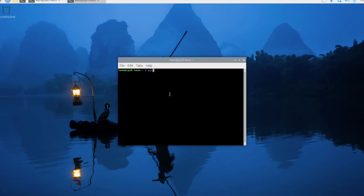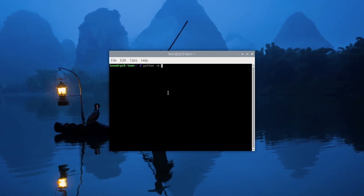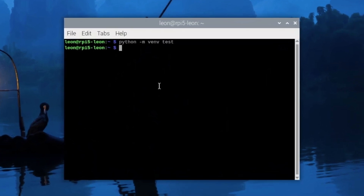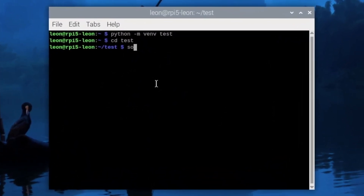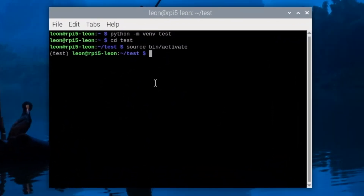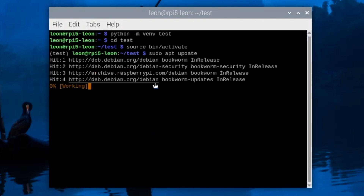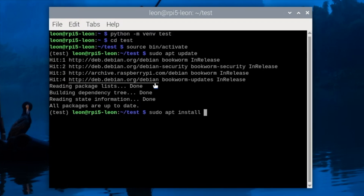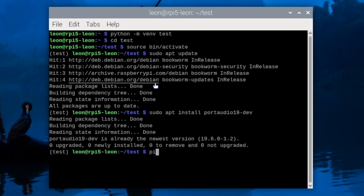Step number two is the software. I have to install all required dependencies. After booting Raspberry Pi OS from the microSD card I'm launching a terminal, and first I'm going to create a Python virtual environment called 'test'. After activating it I'm going to perform a couple of updates and installations: first sudo apt update, after that sudo apt install portaudio19-dev. This is a required dependency, and after that I'm going to install all the Python libraries that I need.